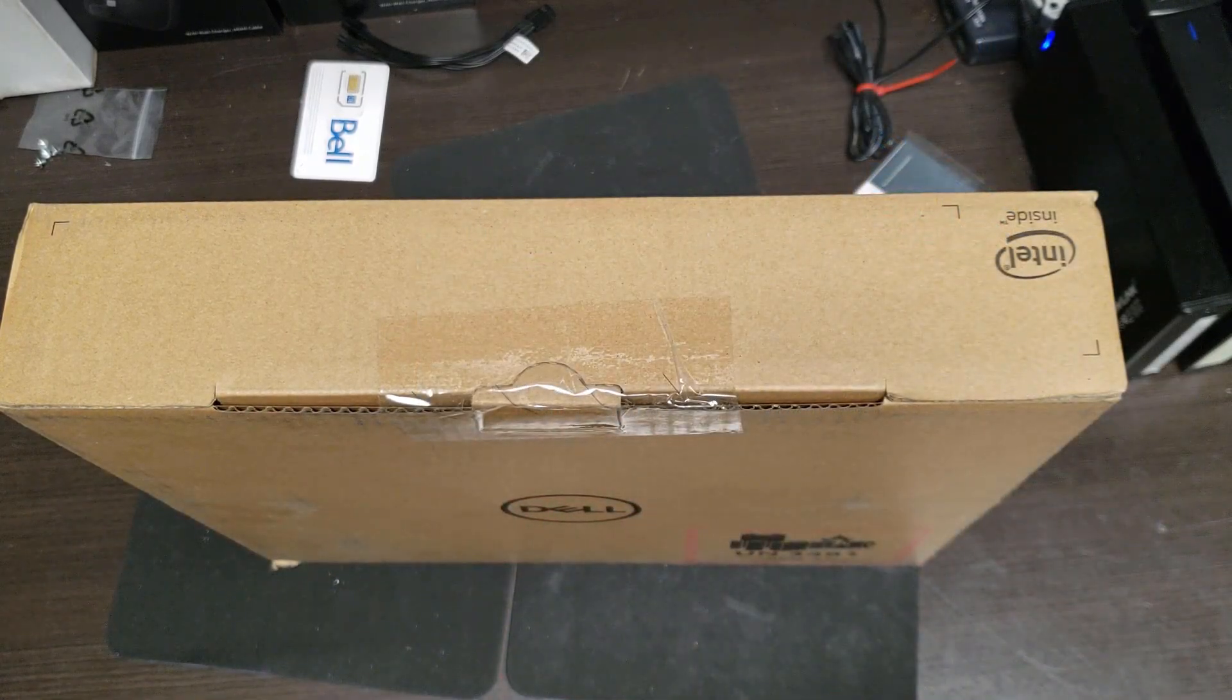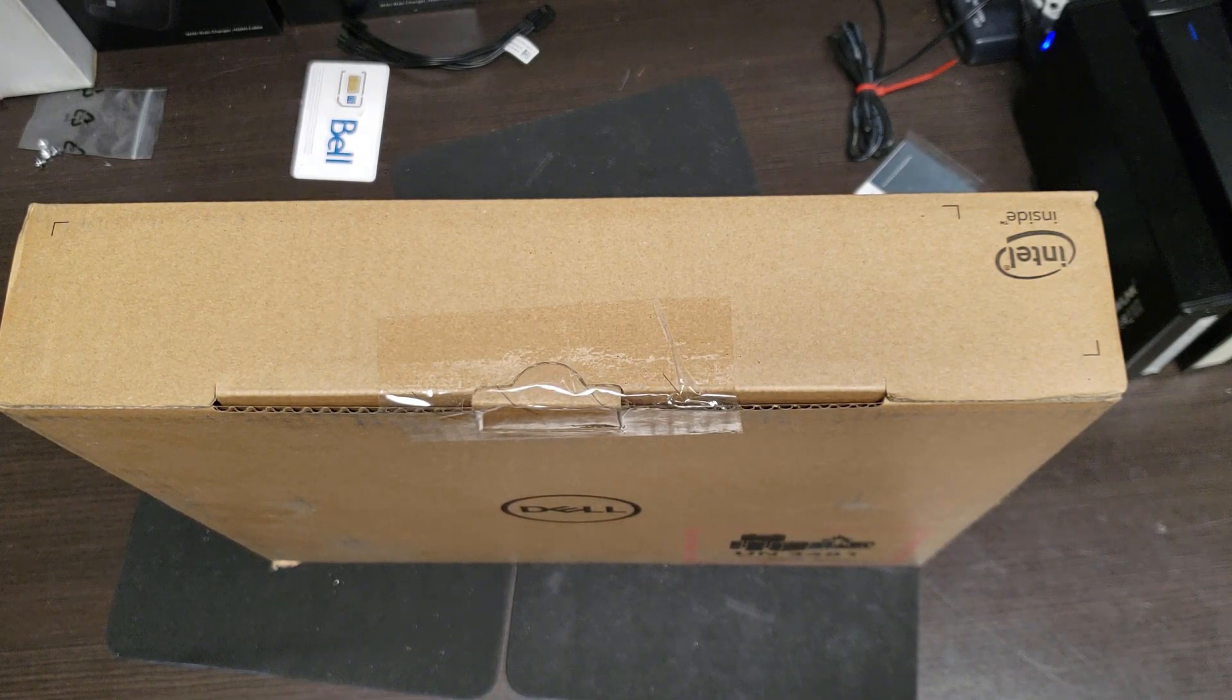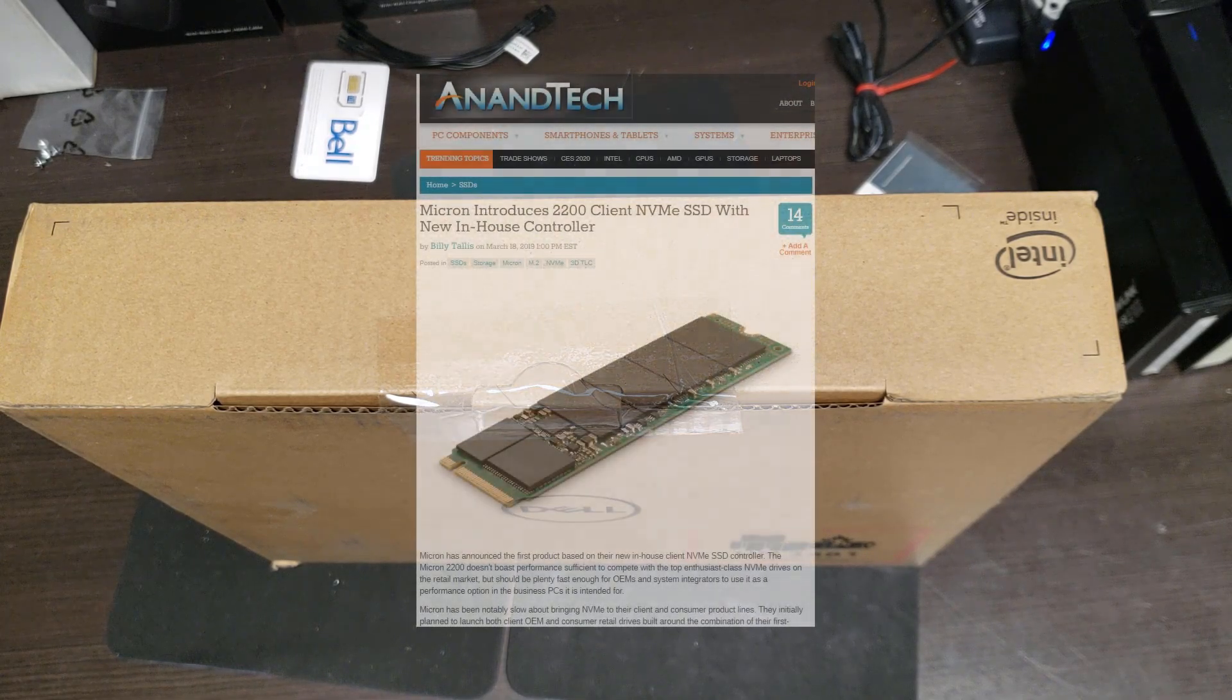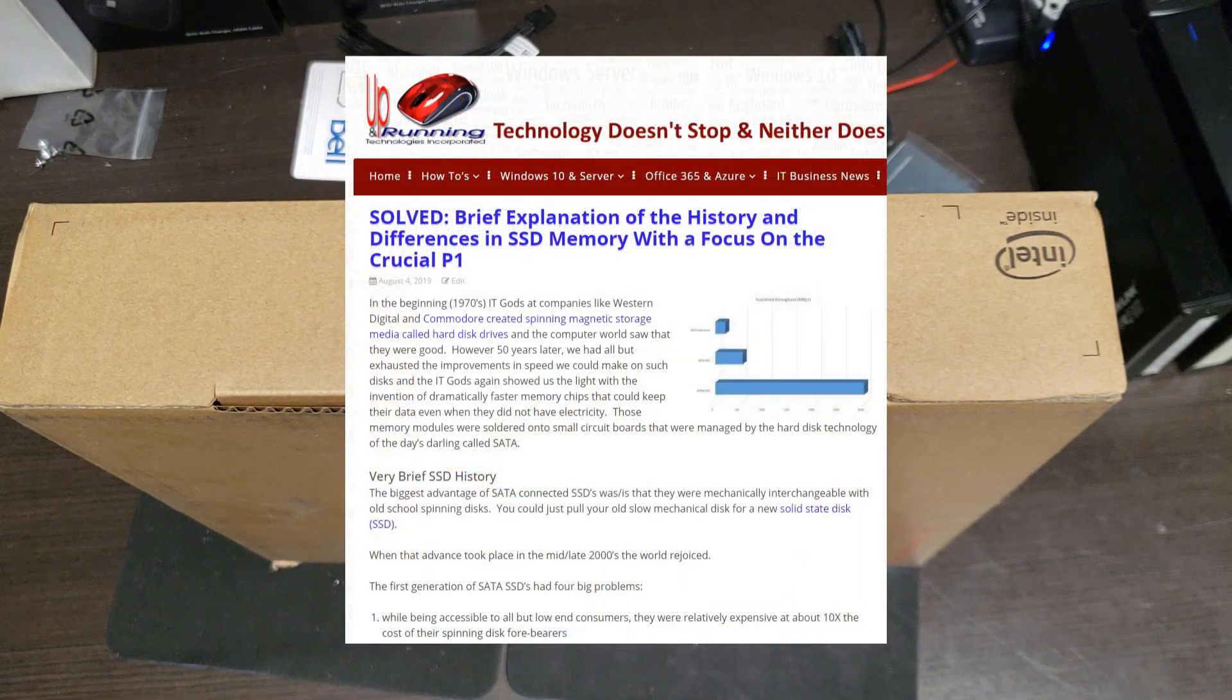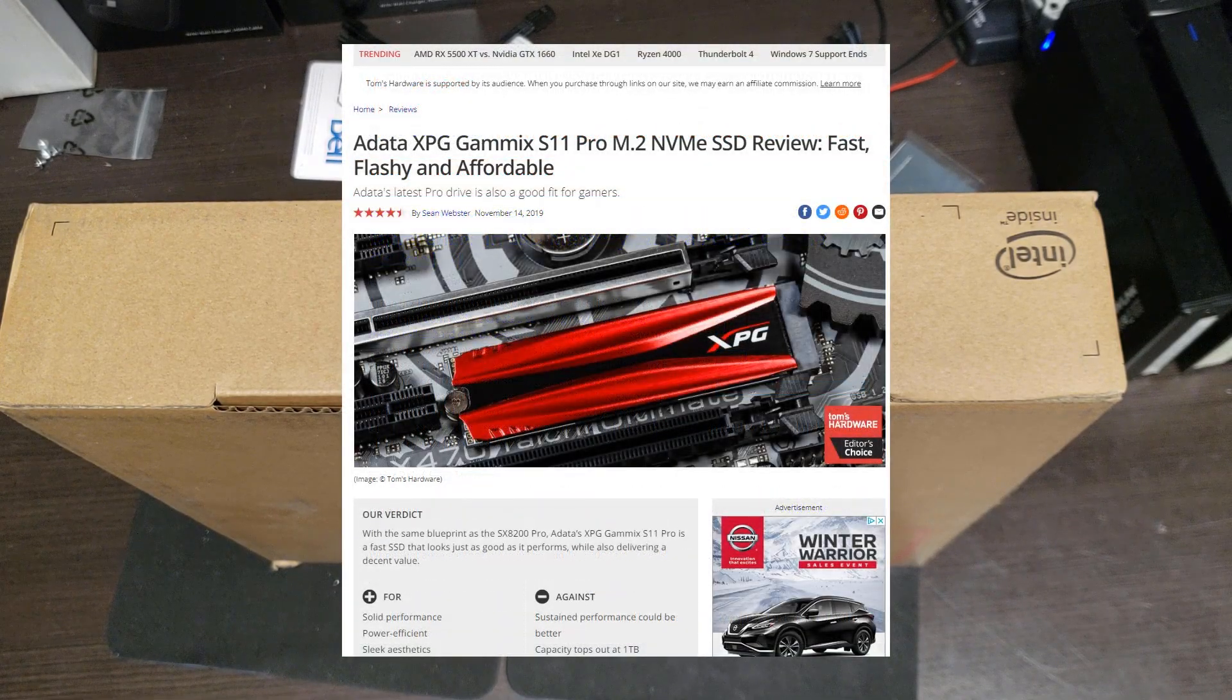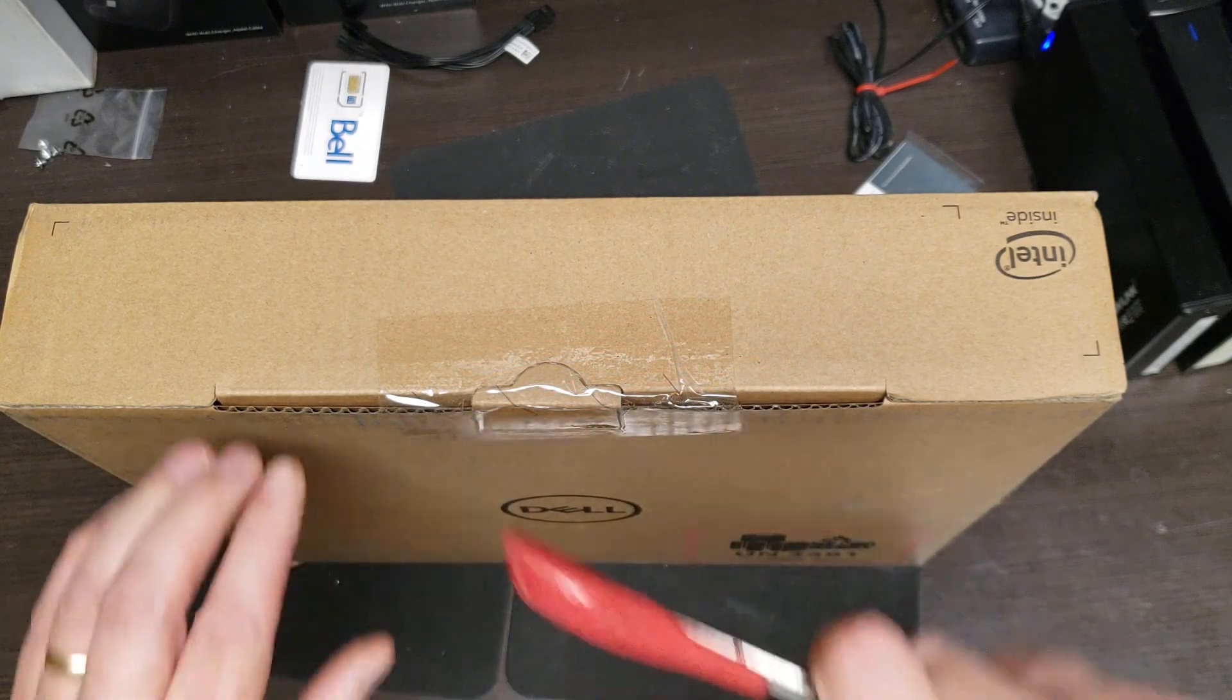We also have another video with this exact unit, by the way, in which we put in three different SSDs to see what the performance difference is between the M.2 PCIe NVMe SSD that shipped with it, which was a Micron 2200. We changed that to a Crucial P1 and benchmarked it, then we changed it to a GameX S11 Pro and benchmarked that. There are some massive differences.